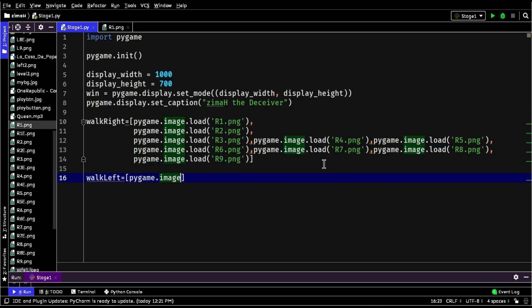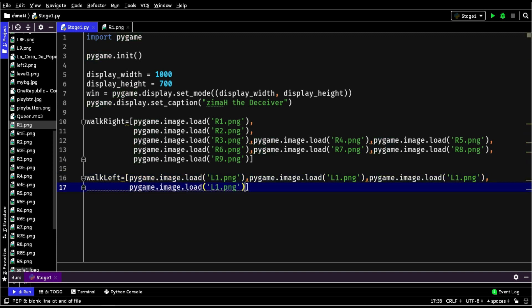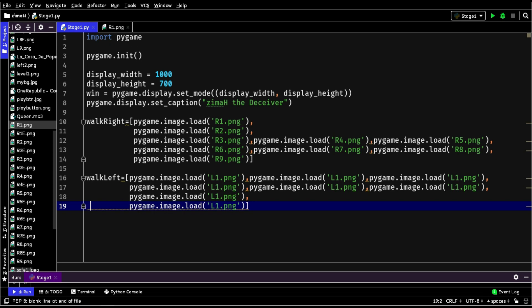Similarly, the walk left variable will contain all the images of the player in a list, when the player is moving left.